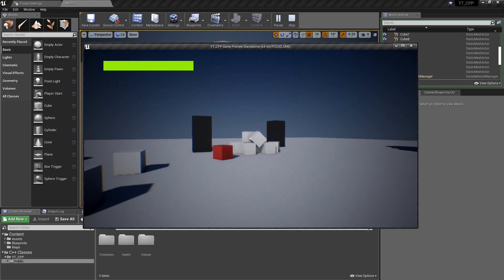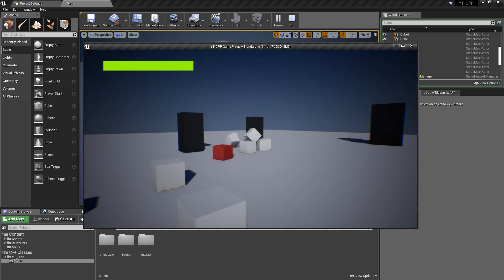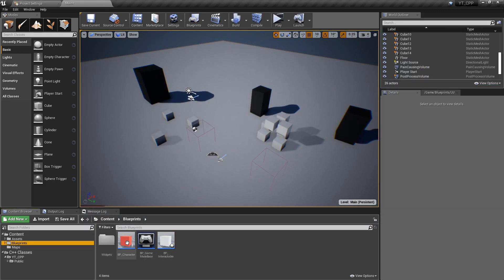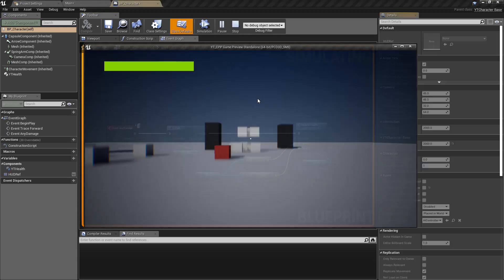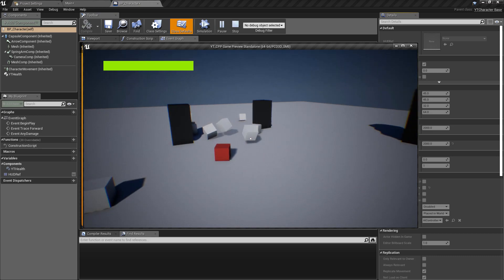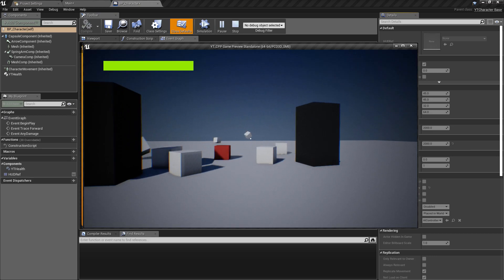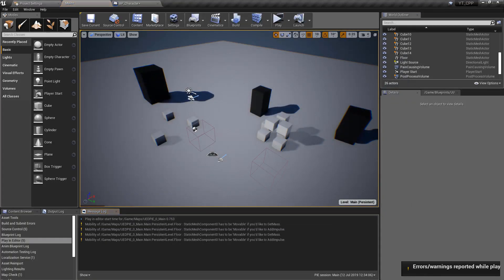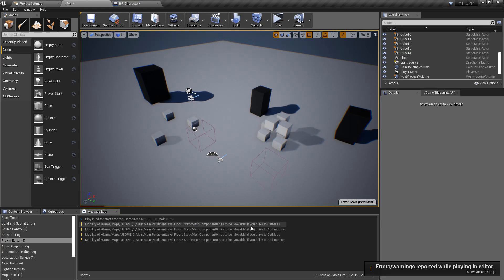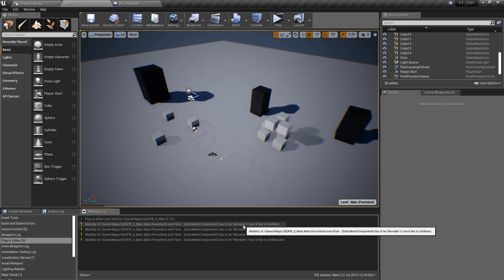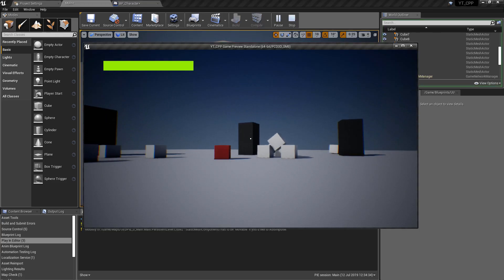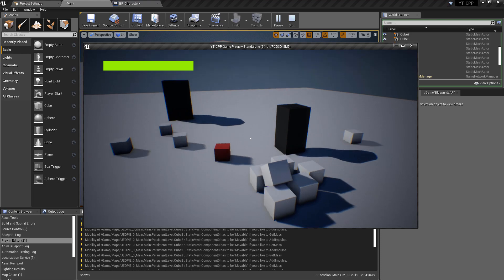Testing in the editor, we can add small amounts of force to the cubes when clicking them. Since we made `ImpulseForce` EditAnywhere on the character class, I can go in and change it to something like 2000 to see a much bigger impact. The cubes are all being shot in the direction we're firing them.